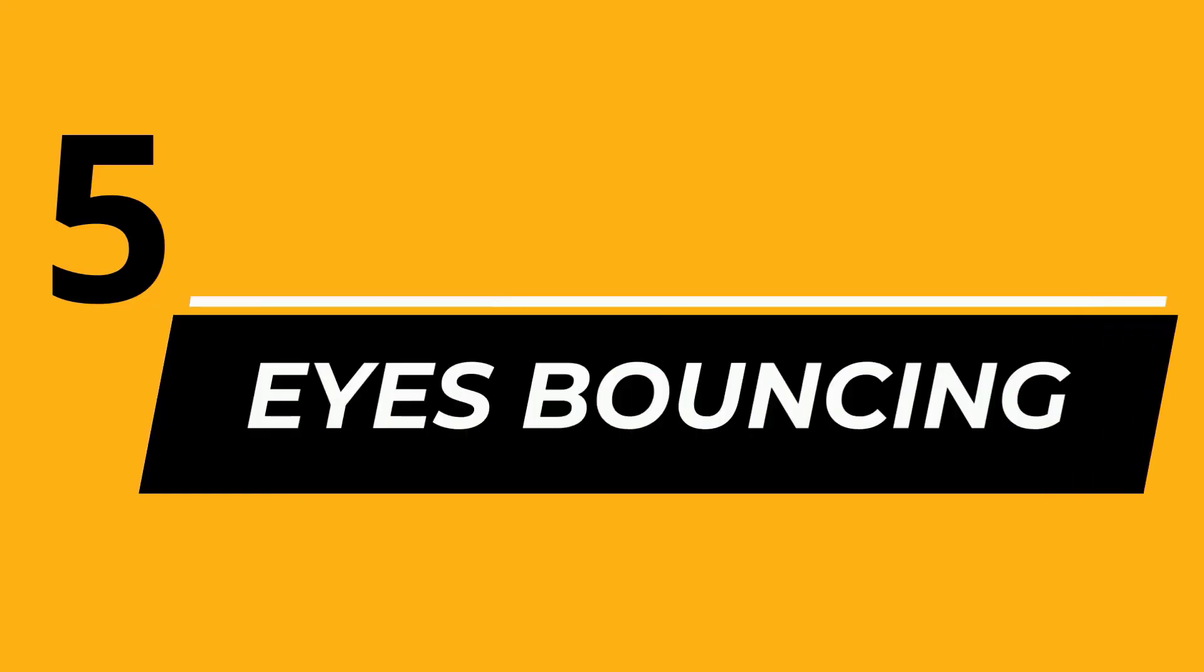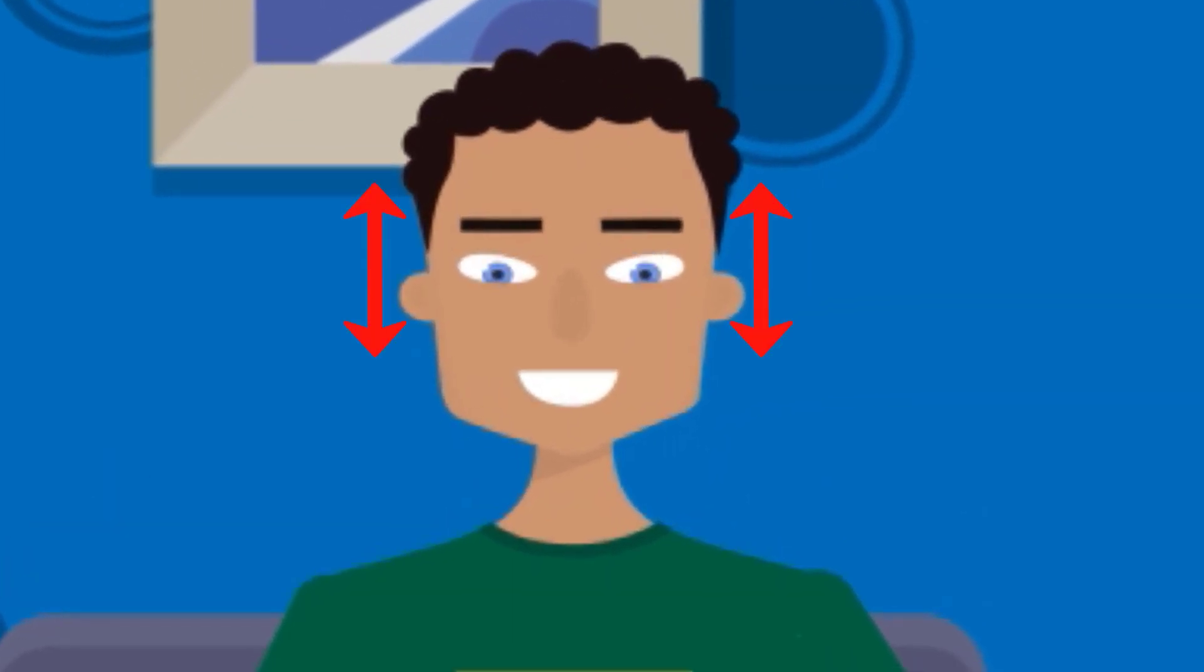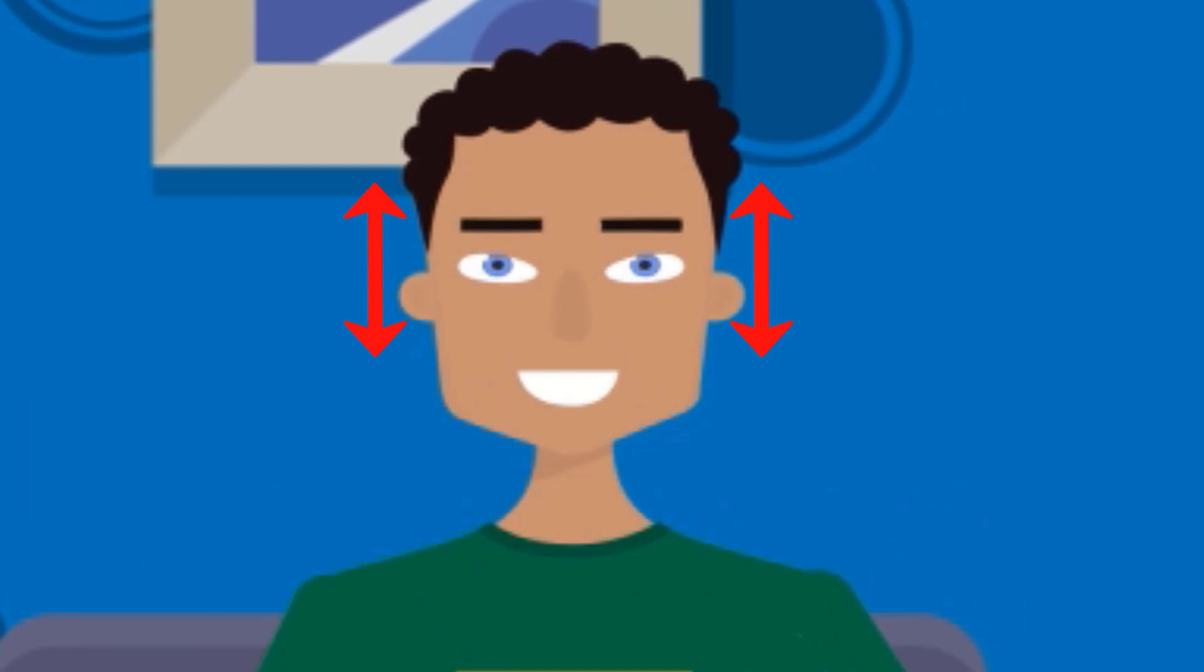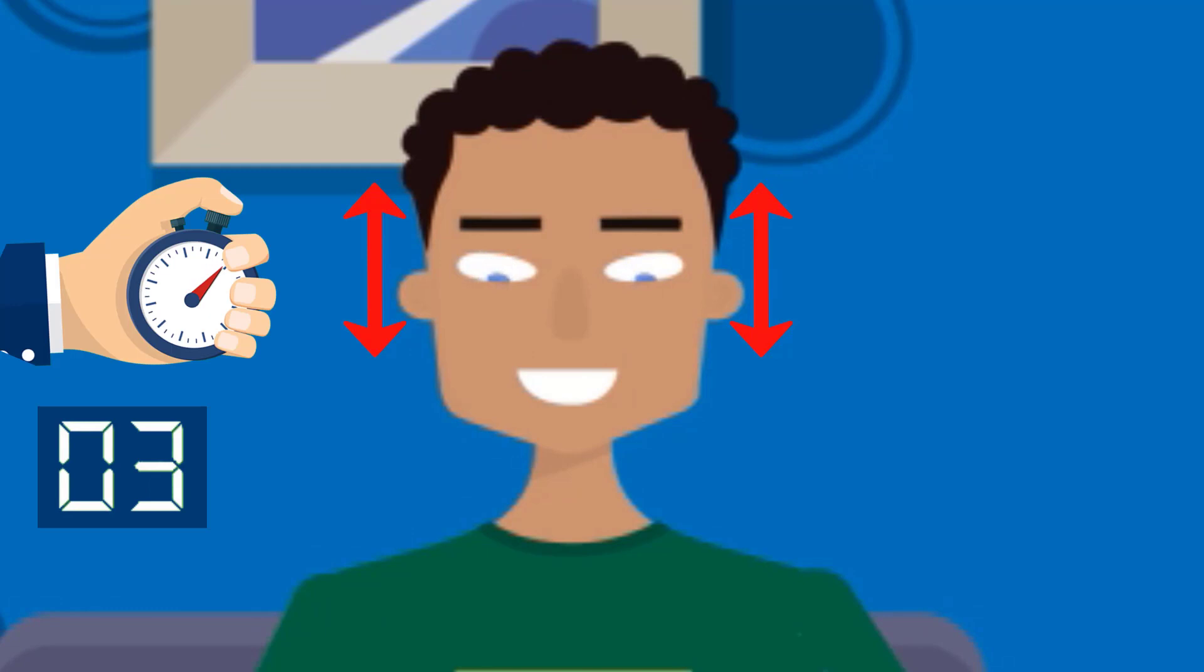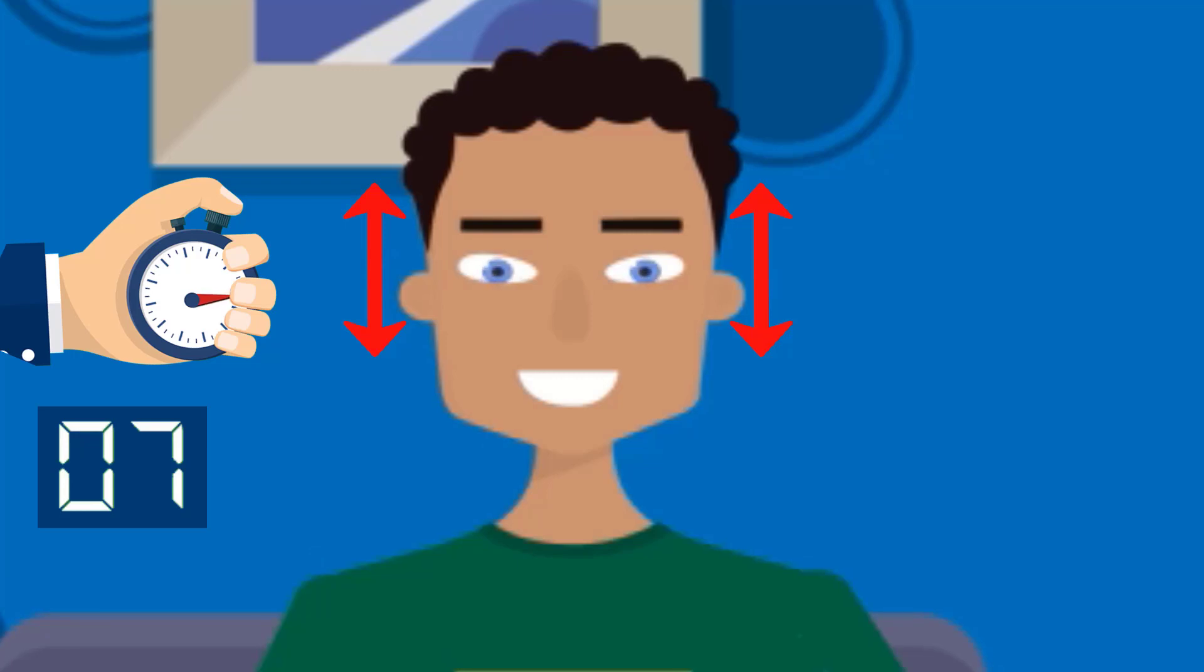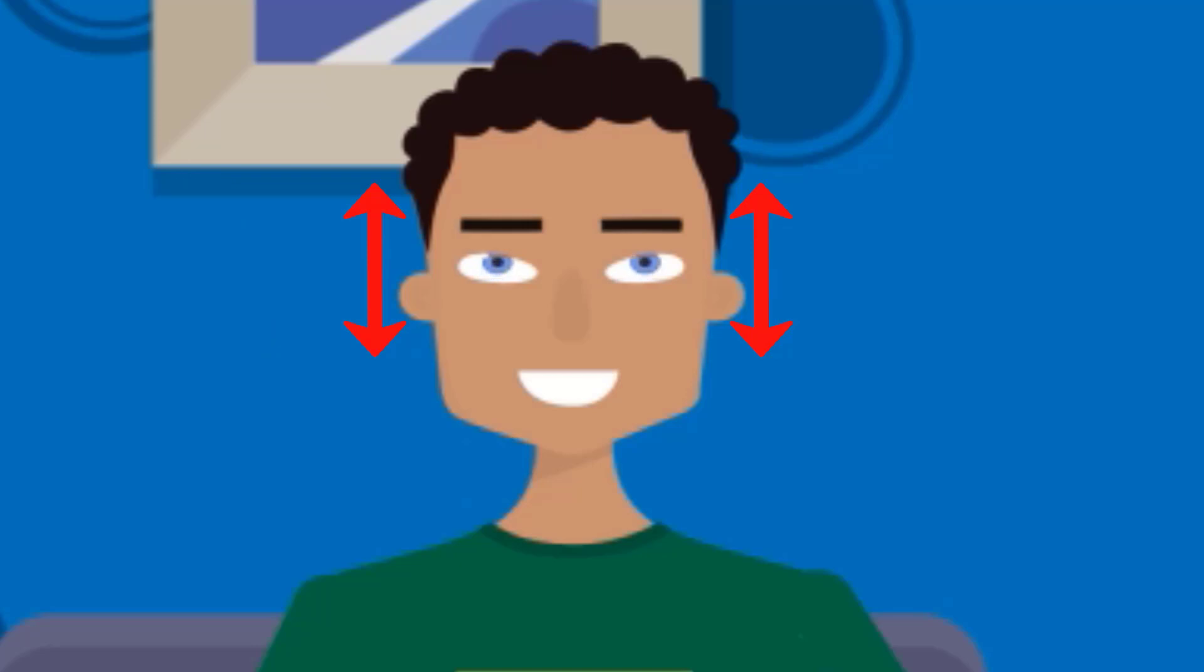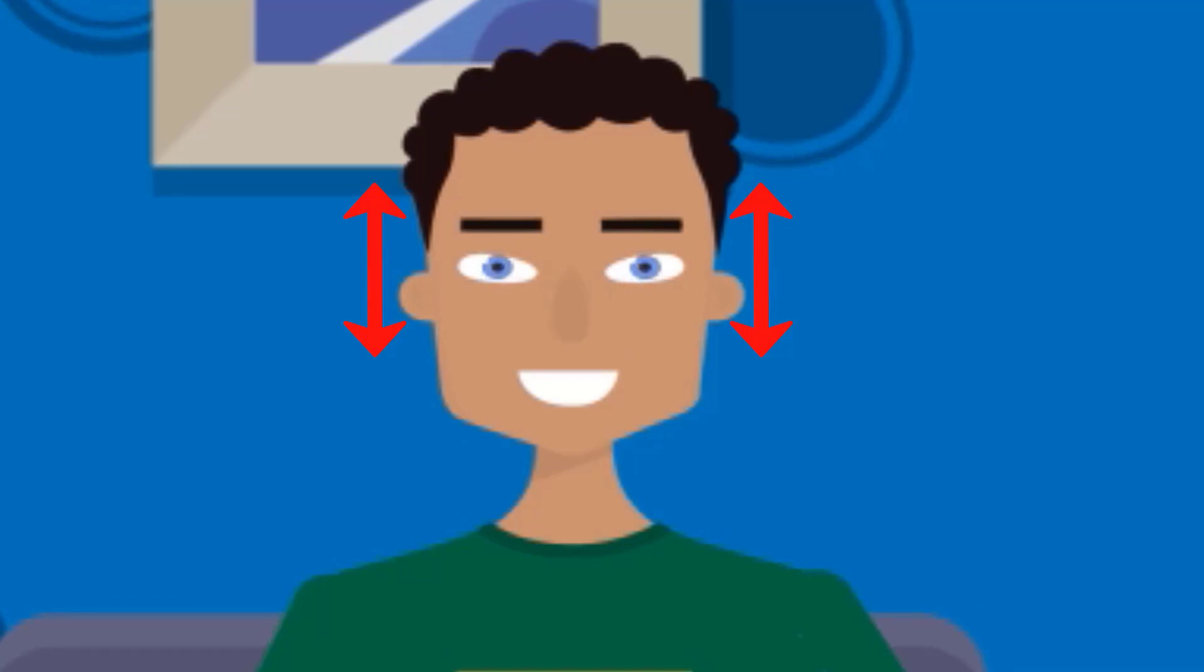Number 5: Eyes Bouncing. This is a fun exercise to do anywhere and at any posture. Move your eyes up and down quickly. You do this exercise while I count. 1, 2, 3, 4, 5, 6, 7, 8, 9, 10. Now take a 5 seconds break, pause the video and let's start again. Remember to repeat it 5 times.